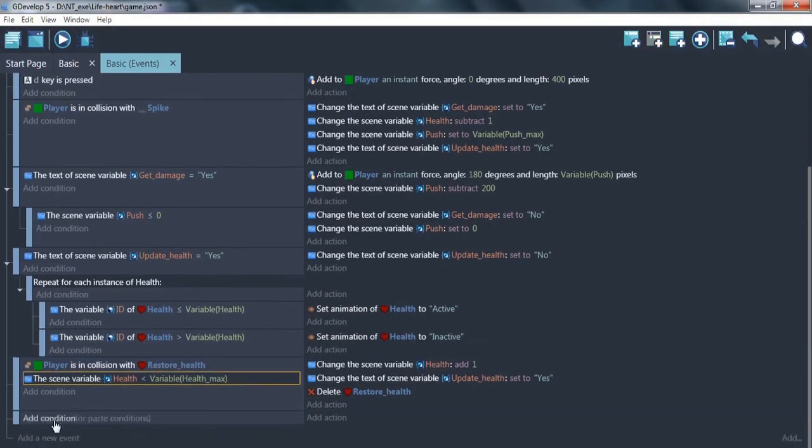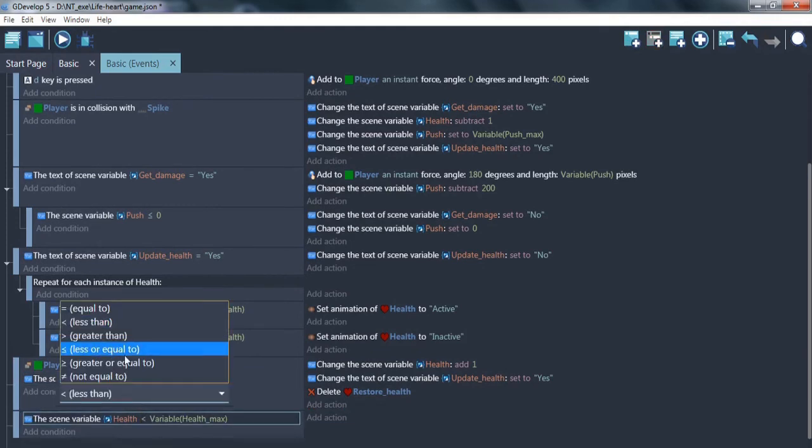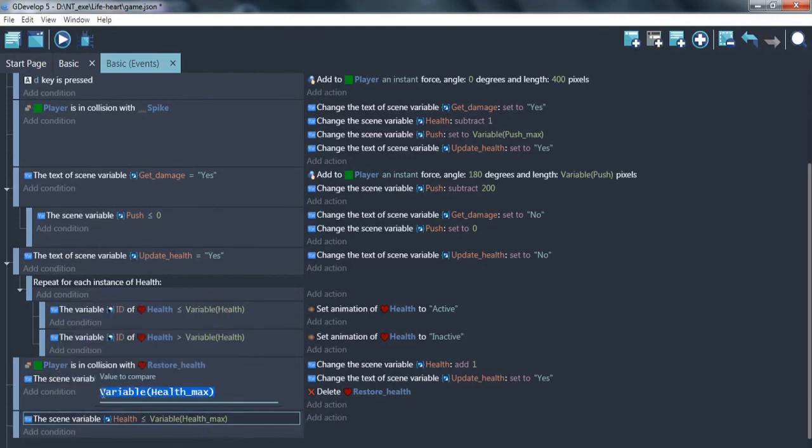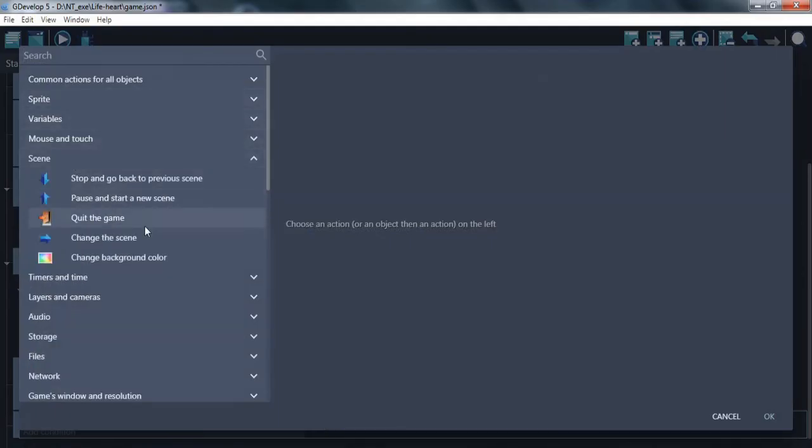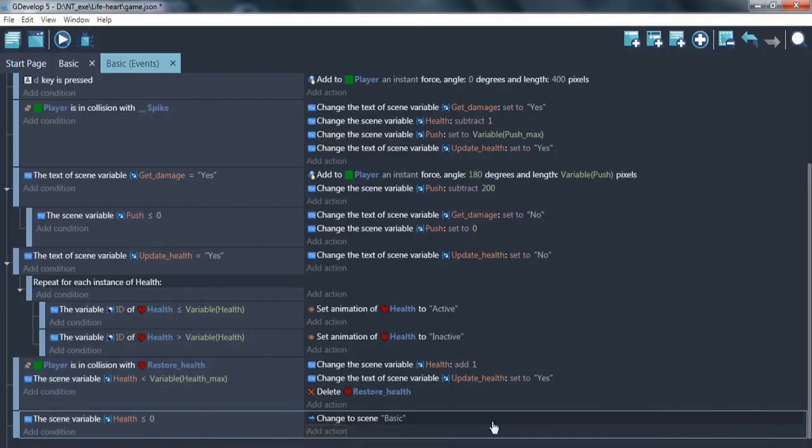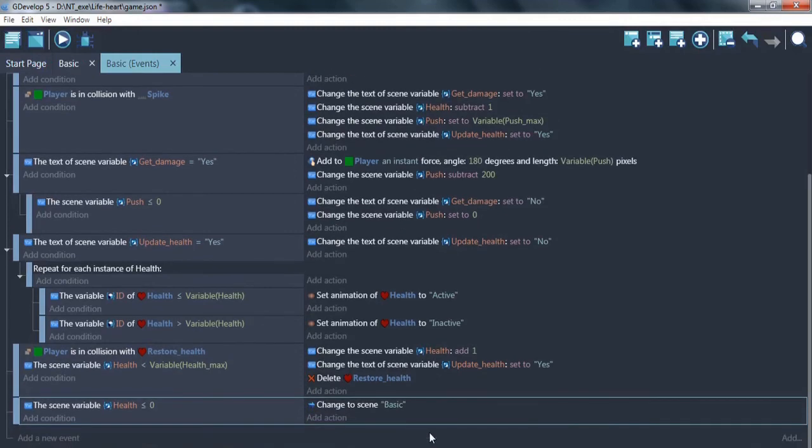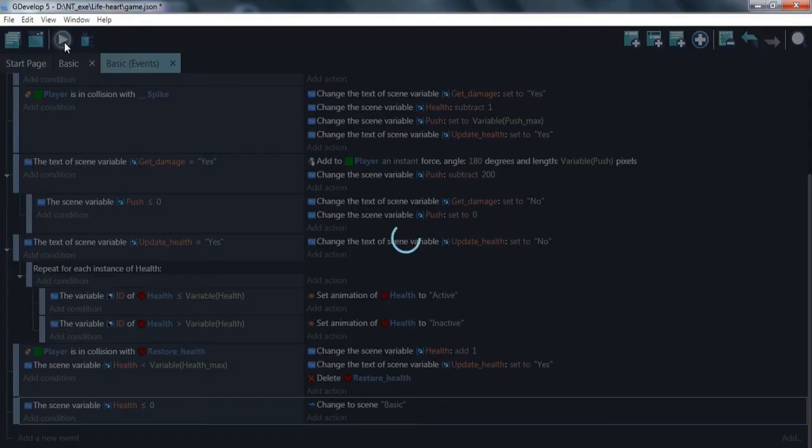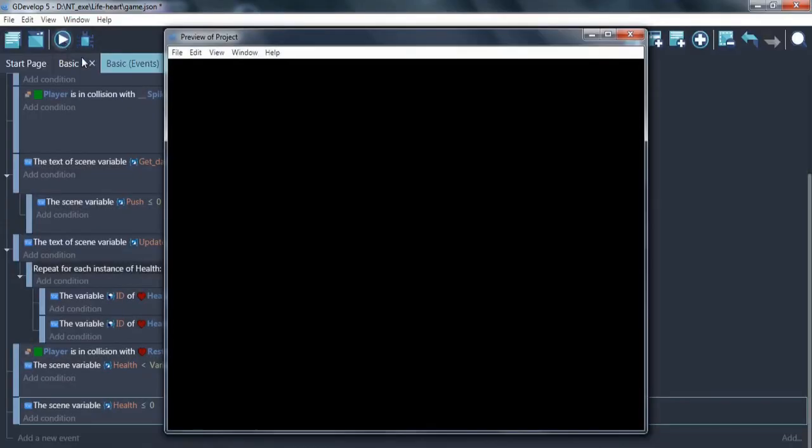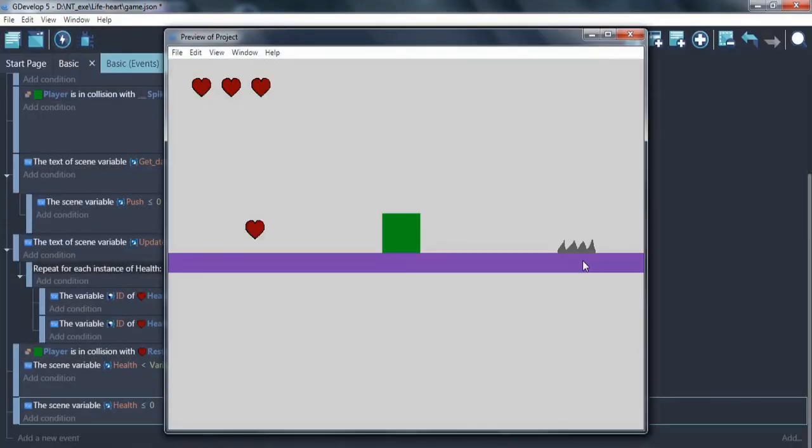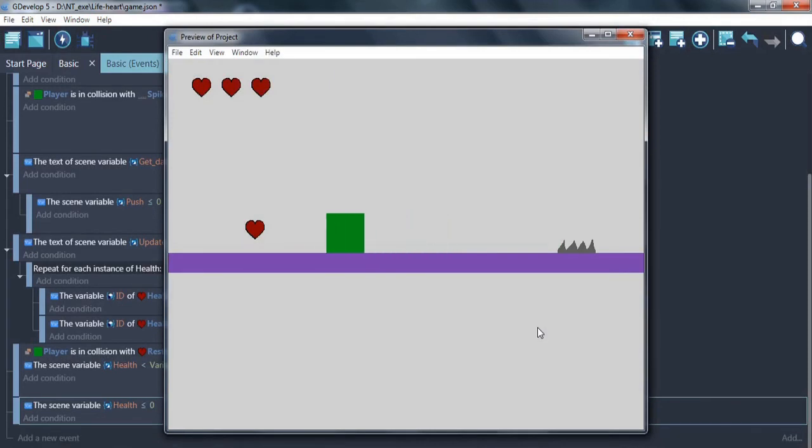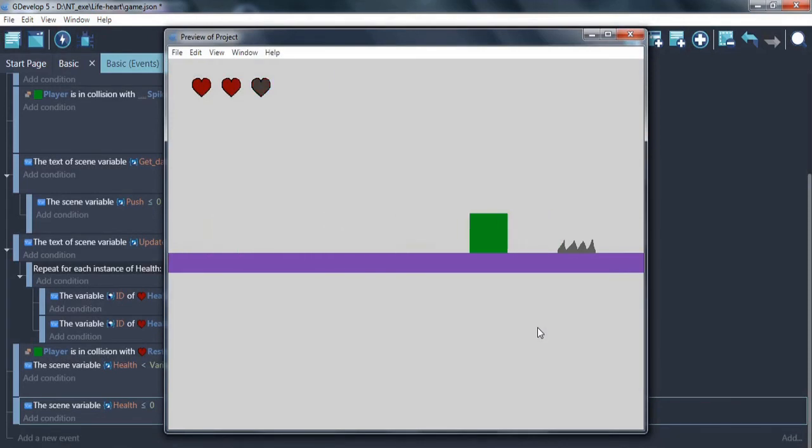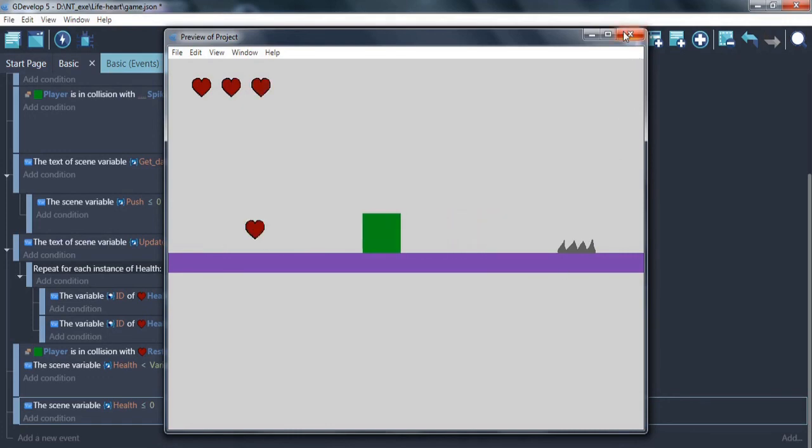And the last. If health less or equal to zero, you can restart game. Making test. Great.